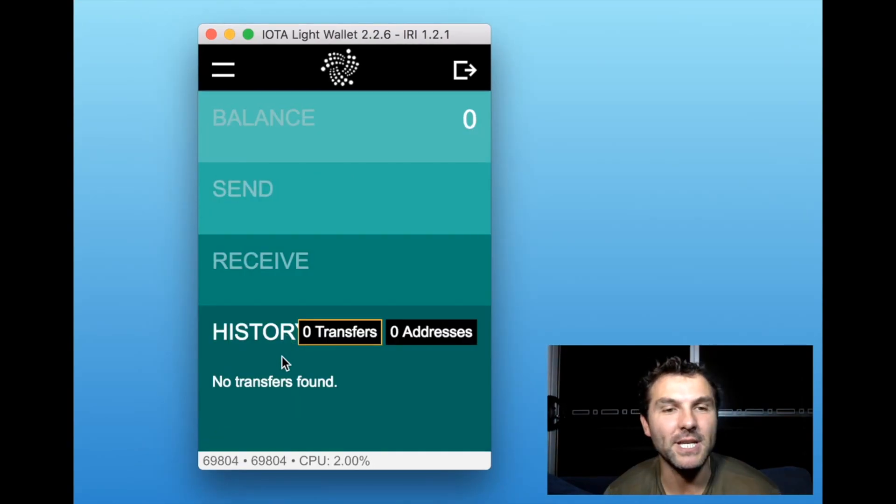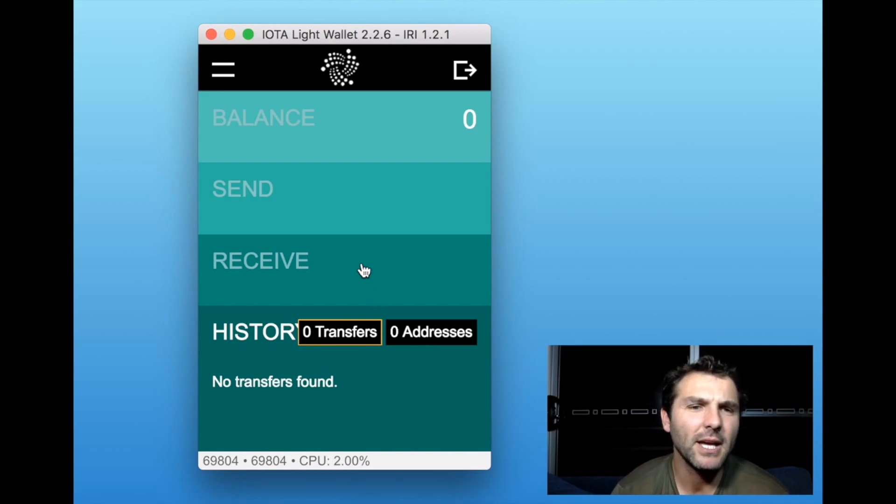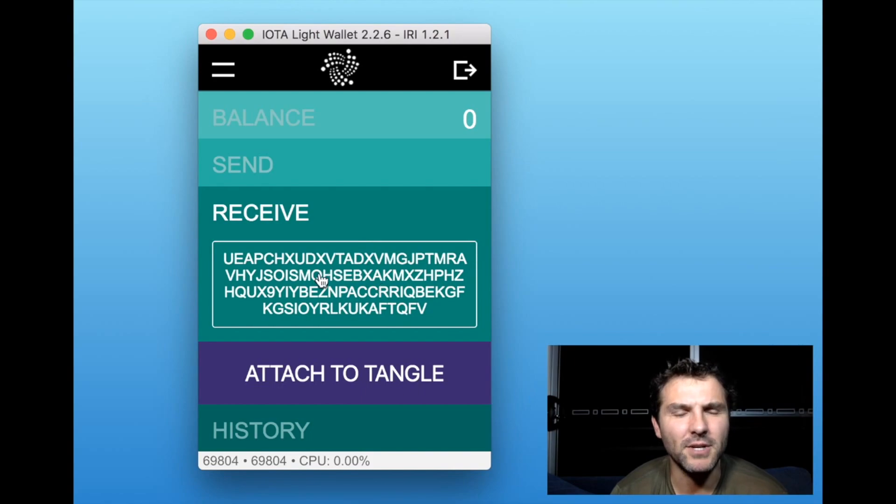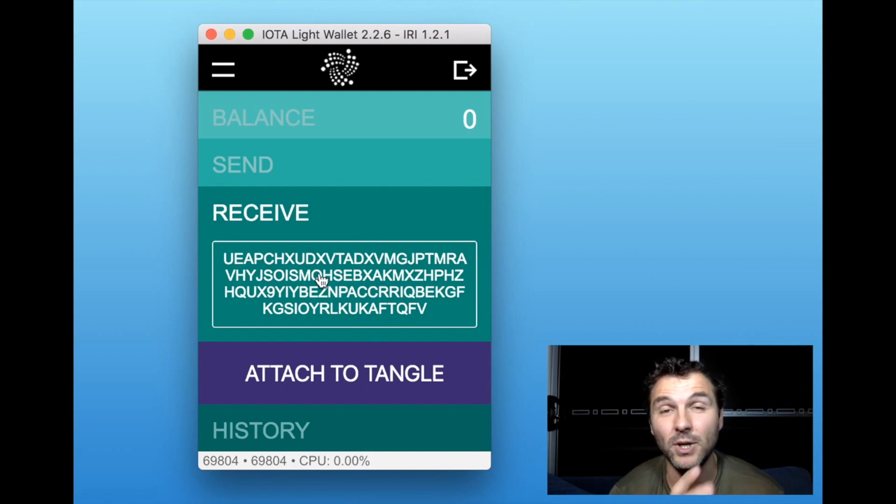Going into history, I've got zero transfers and zero addresses. Even though it says for me to receive I've got an address here, that's because this address isn't actually attached to the network yet.